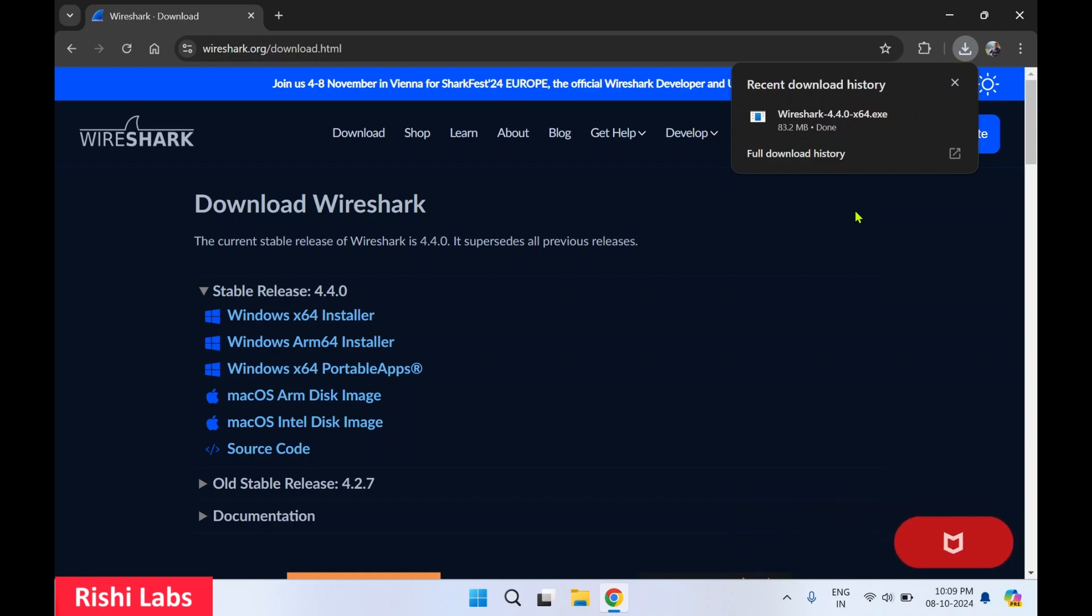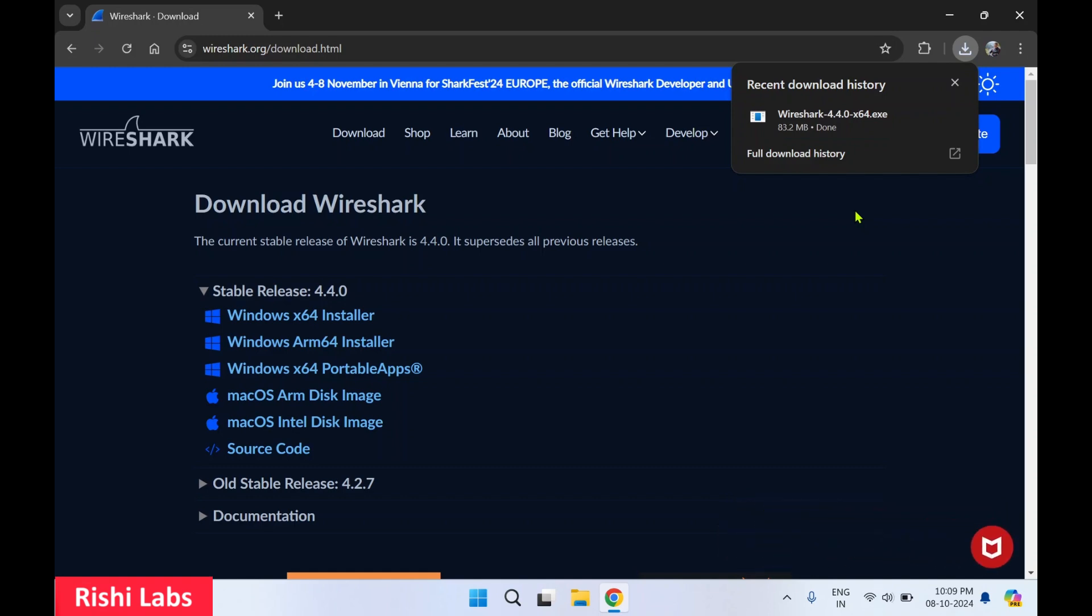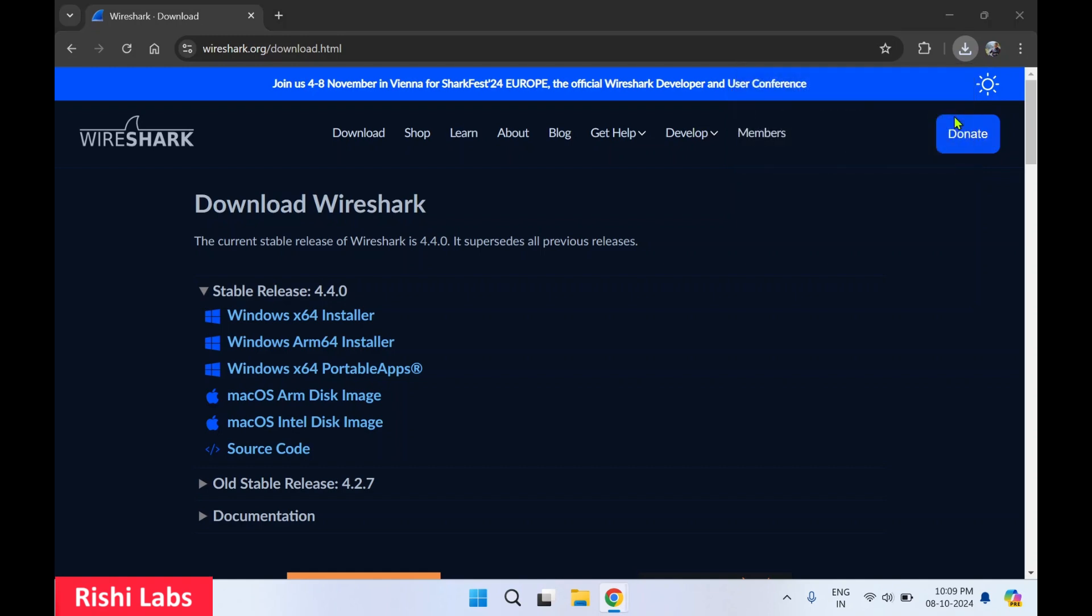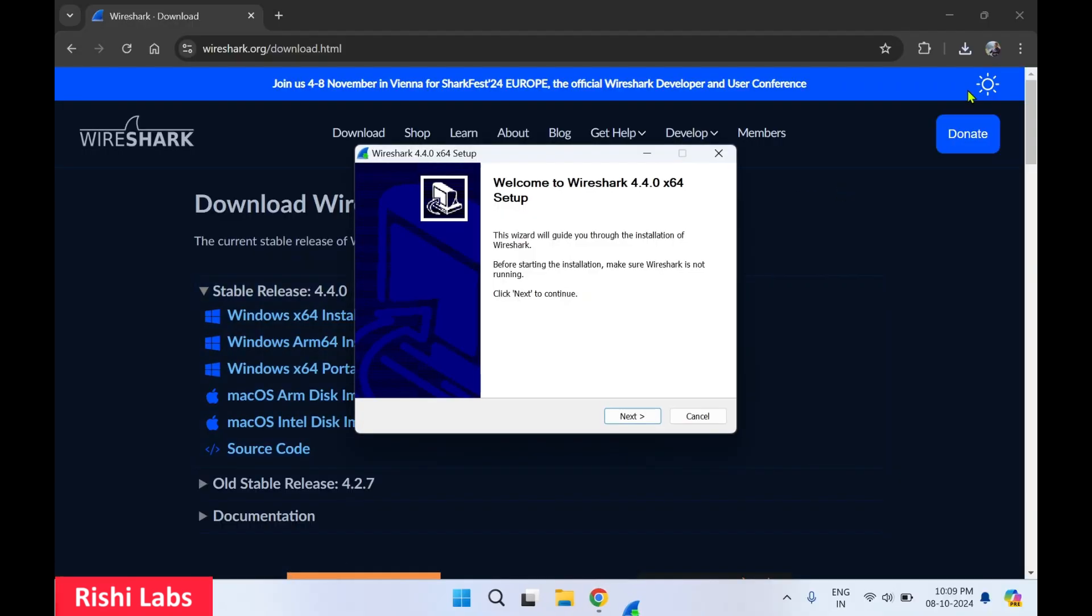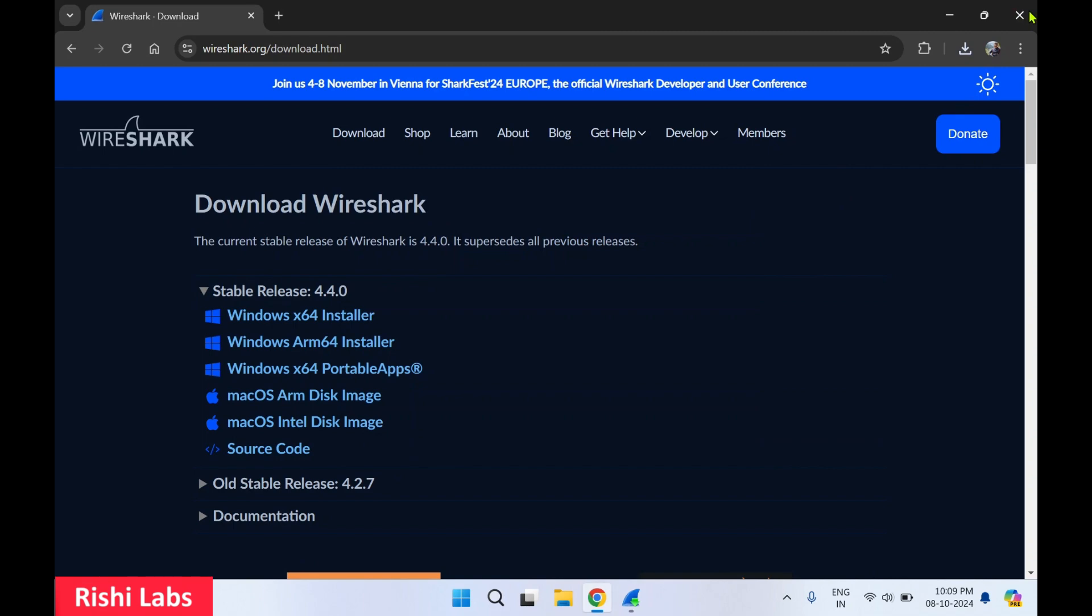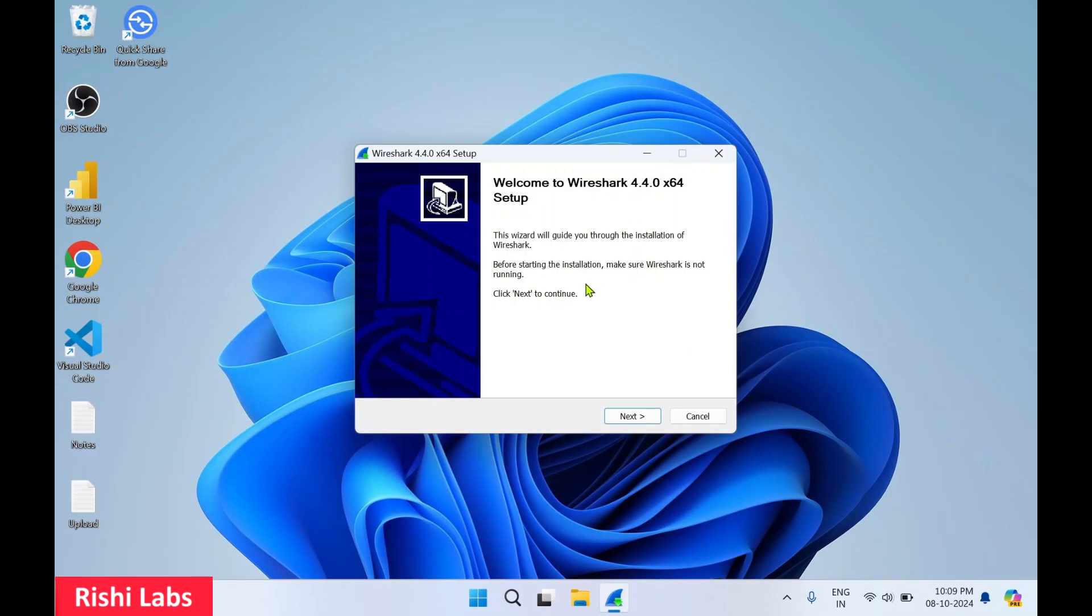Okay so we can see the Wireshark setup file has just completed the download. Now click on the open icon over here. Once you click on the open button, you will get a pop-up. Select yes and close the web browser as it is not required.